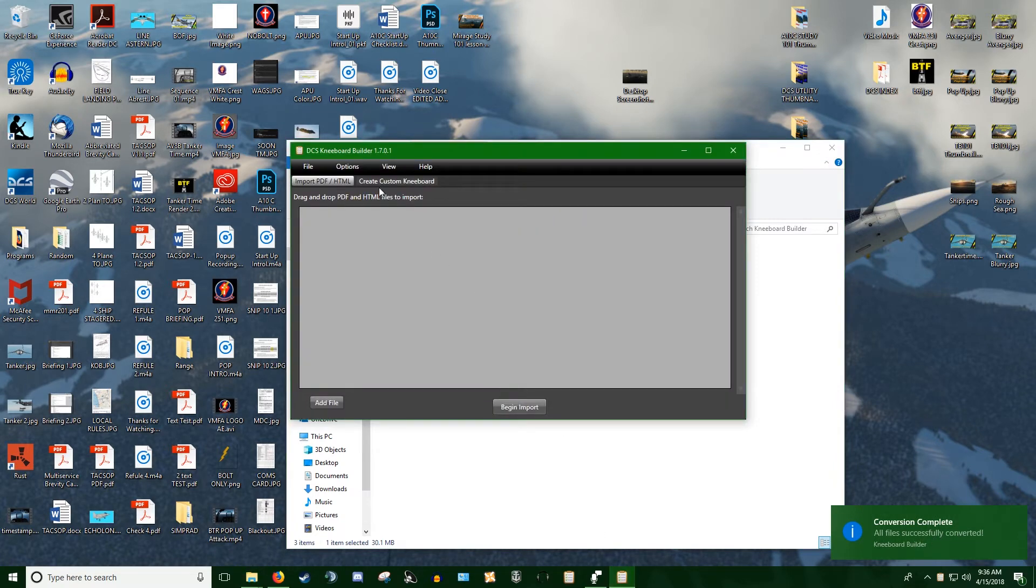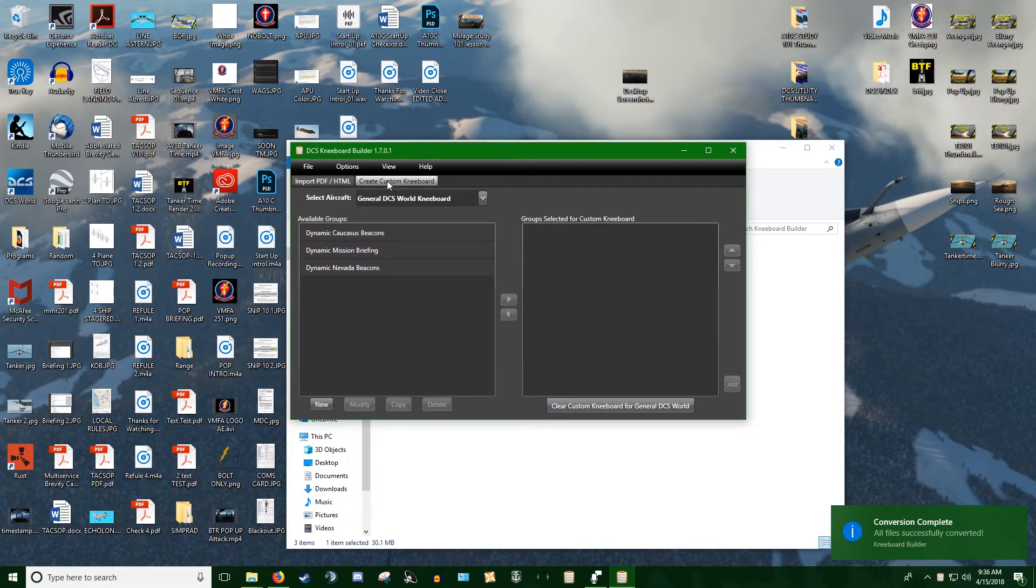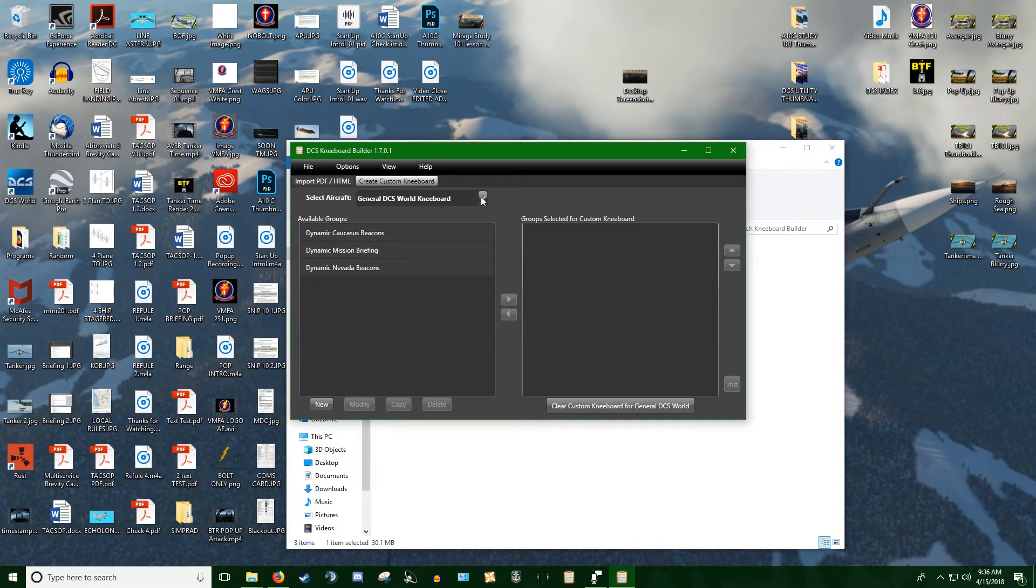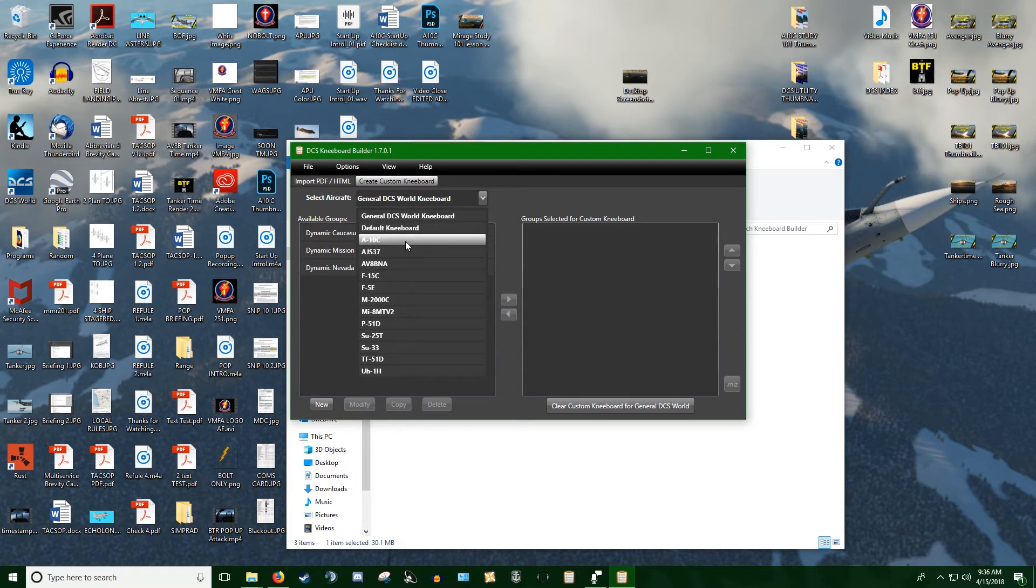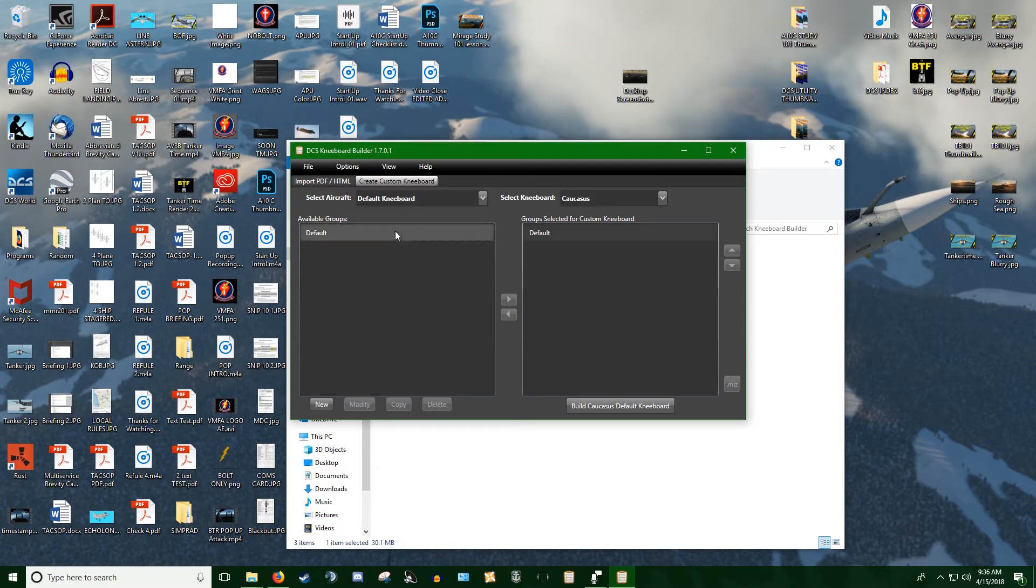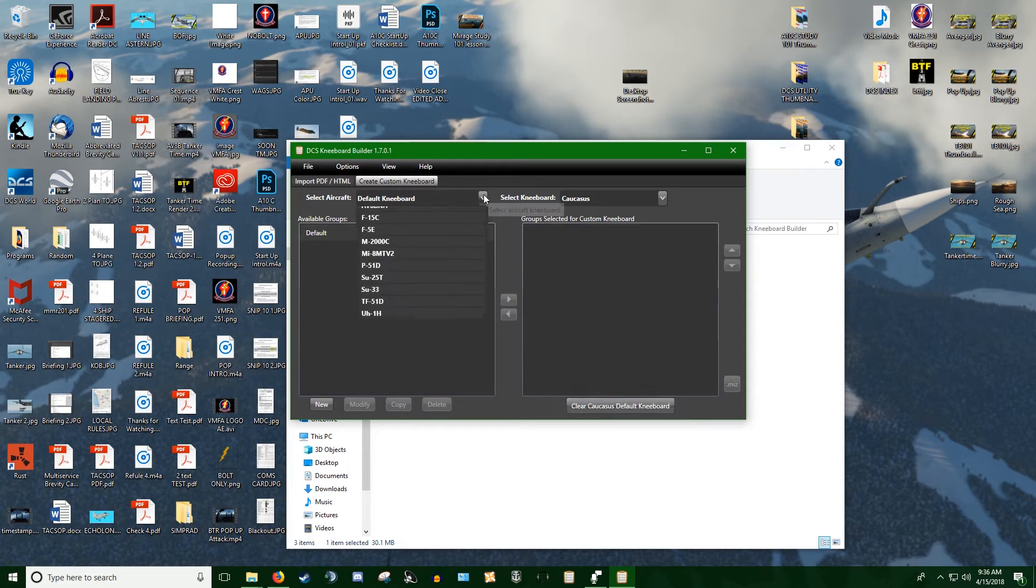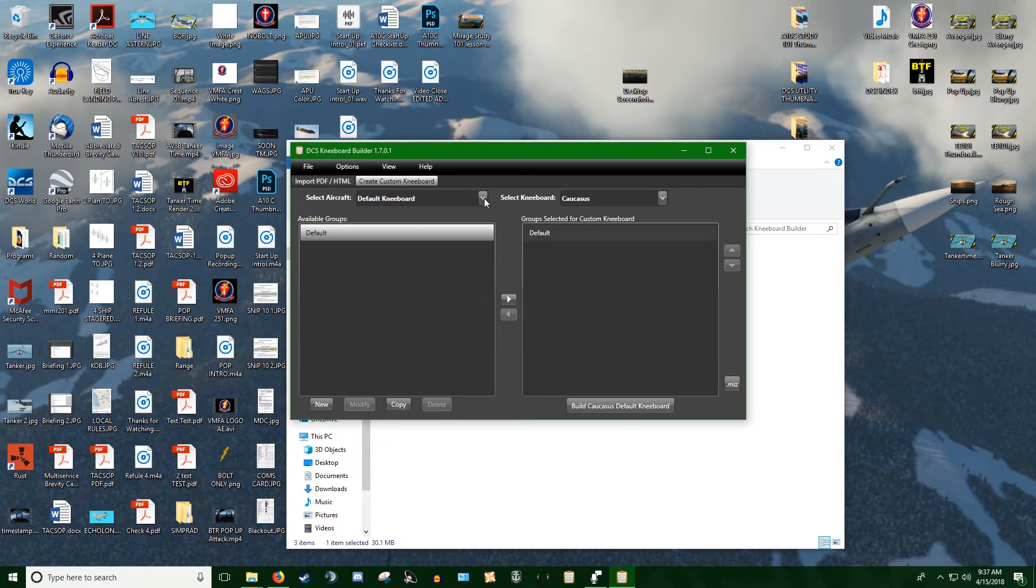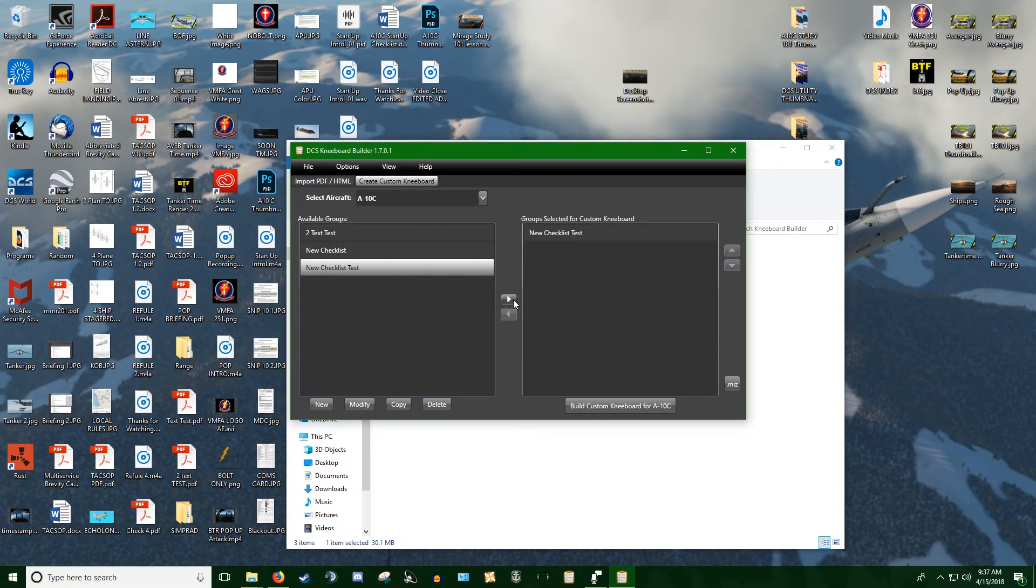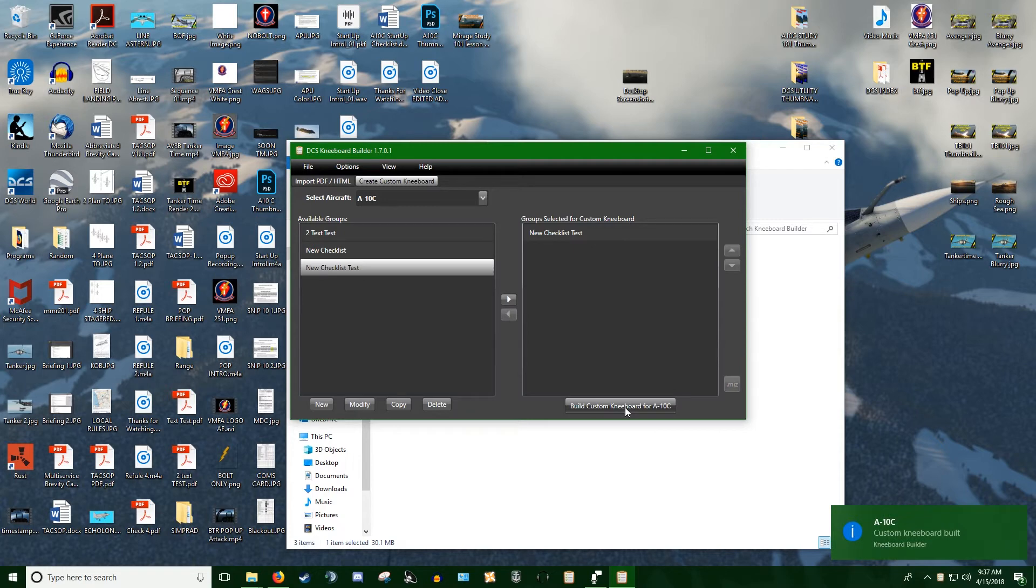I'll go back and open up that. Now we need to actually set up our Kneeboard. This is a step some people forget. We can set it up for the general DCS Kneeboard or for specific aircrafts. Since this is an A-10, we'll set it up for that. You can clear the default Kneeboard from Caucasus, get rid of the default A-10s or DCS stuff if you'd like, but we're not going to worry about that right now. We'll go ahead and move it over. Then it's just as simple as build custom Kneeboard for A-10. And it says custom Kneeboard build. That's it. You're set up.